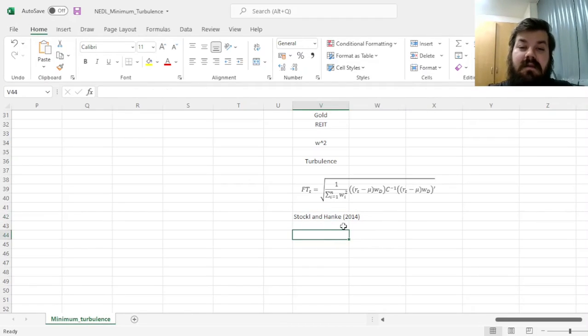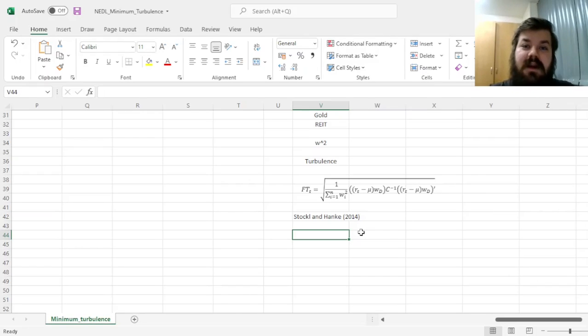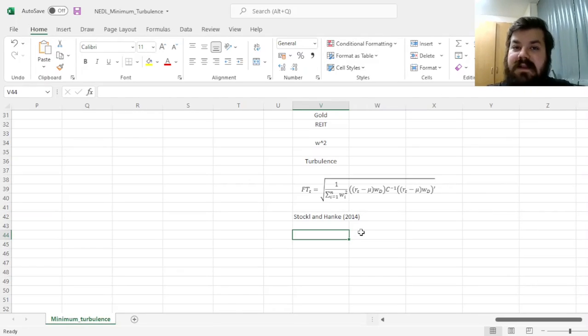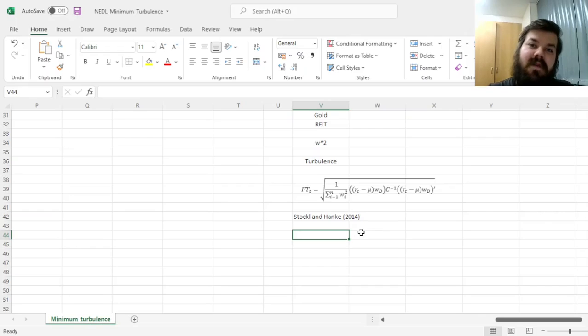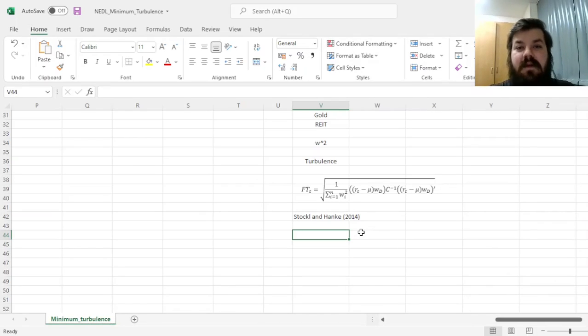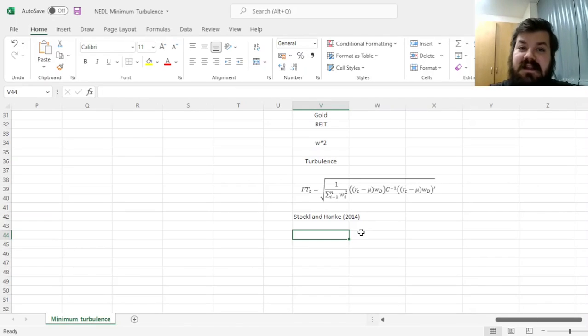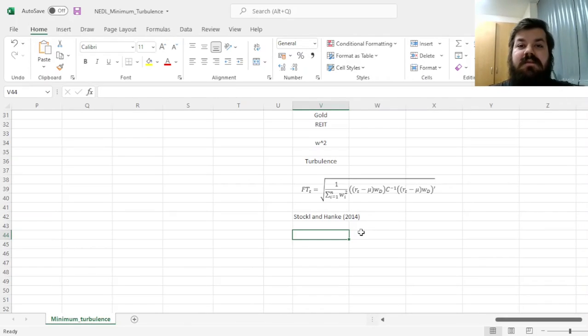This technique accommodates a method first developed and applied in natural sciences and appropriates it for financial applications. Financial turbulence can be treated or interpreted as a risk measure that quantifies the unexpected deviations in terms of your portfolio constituents.